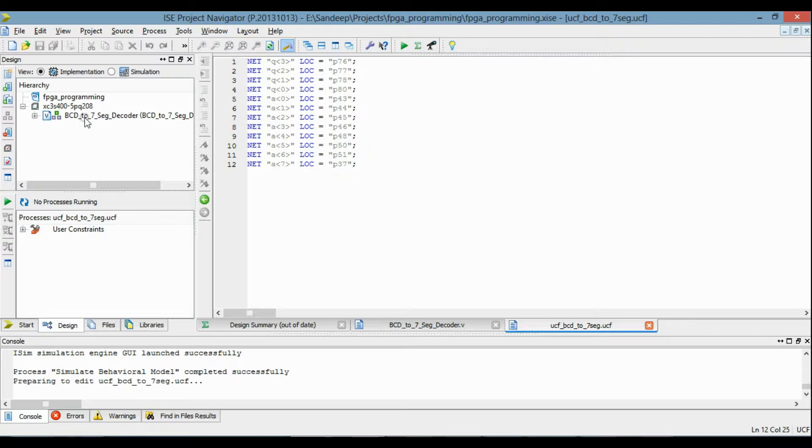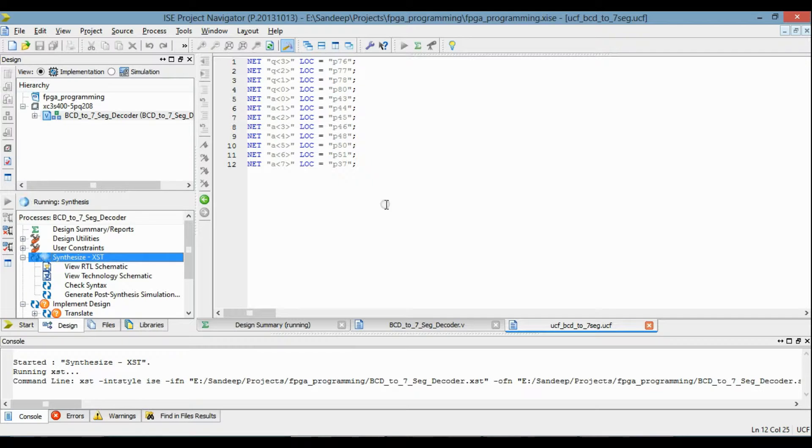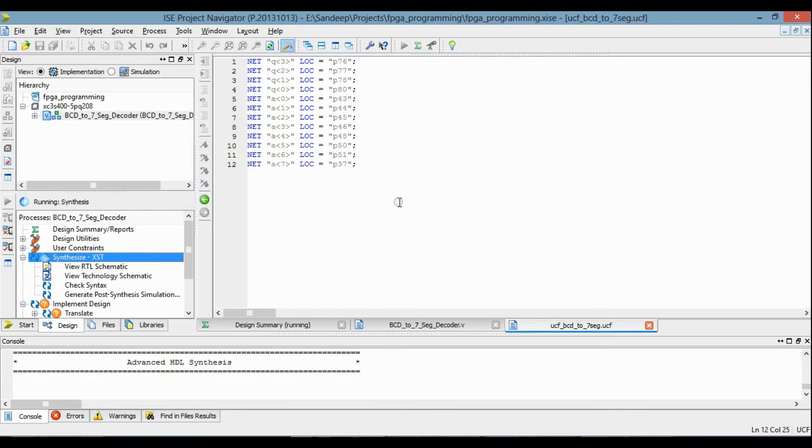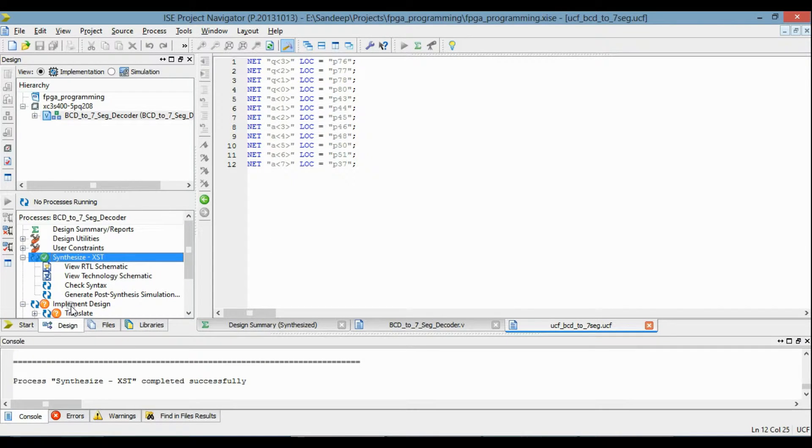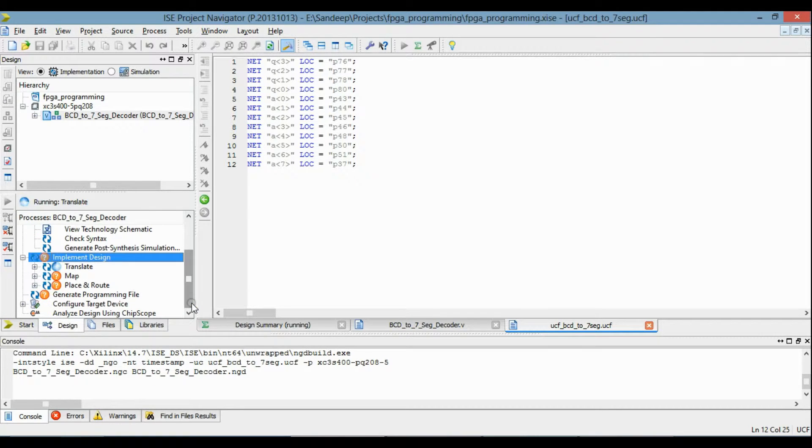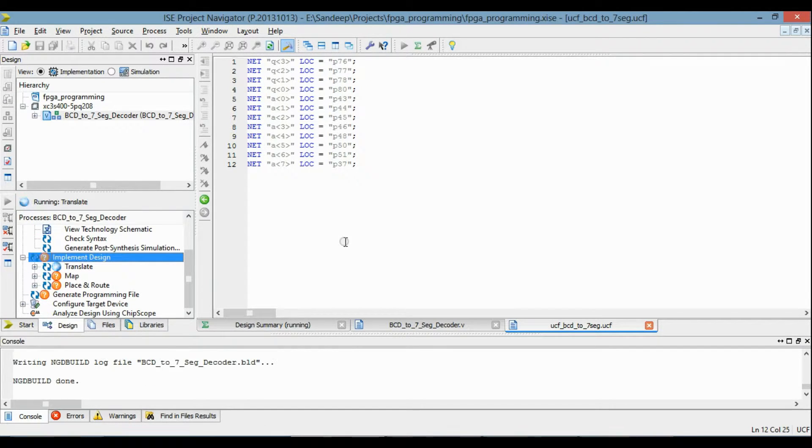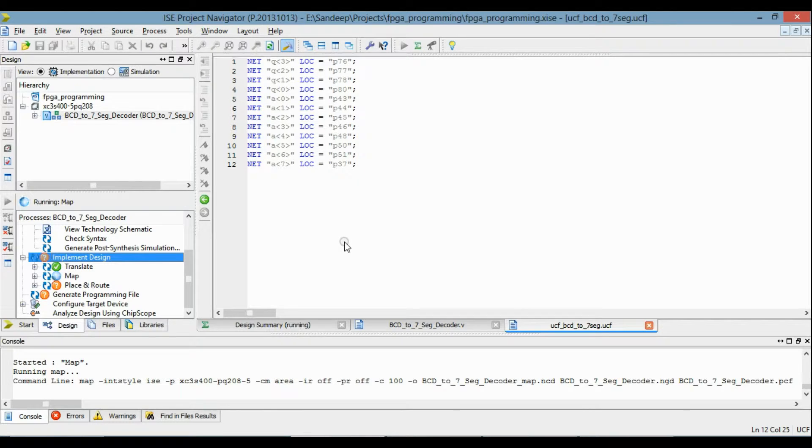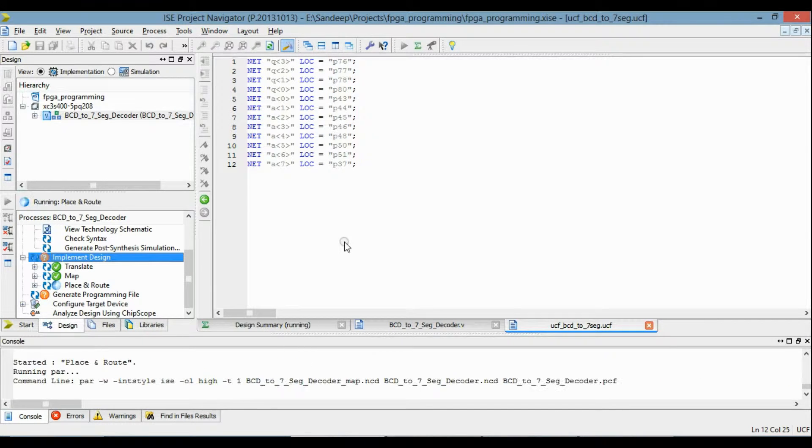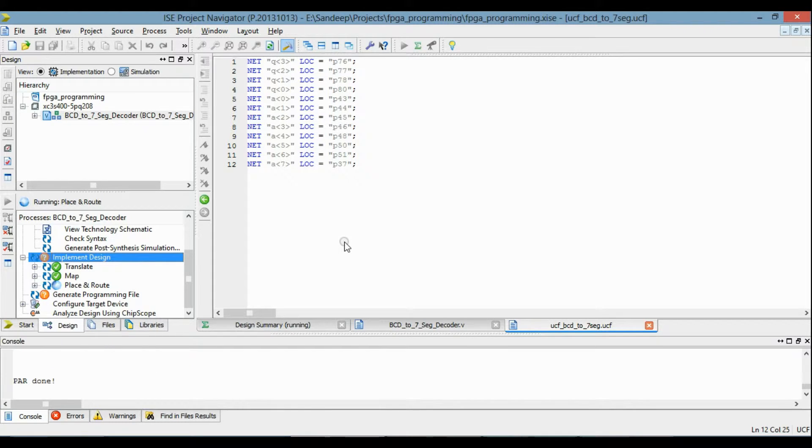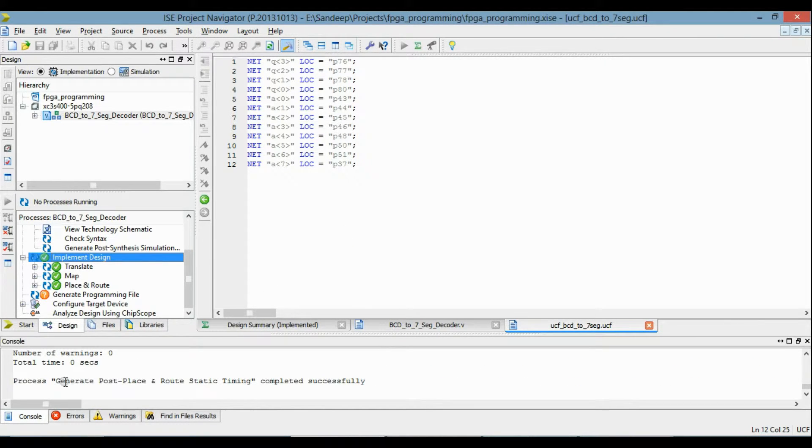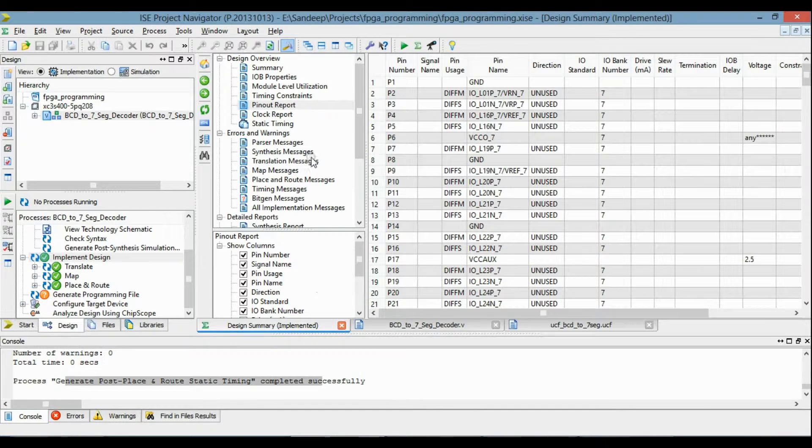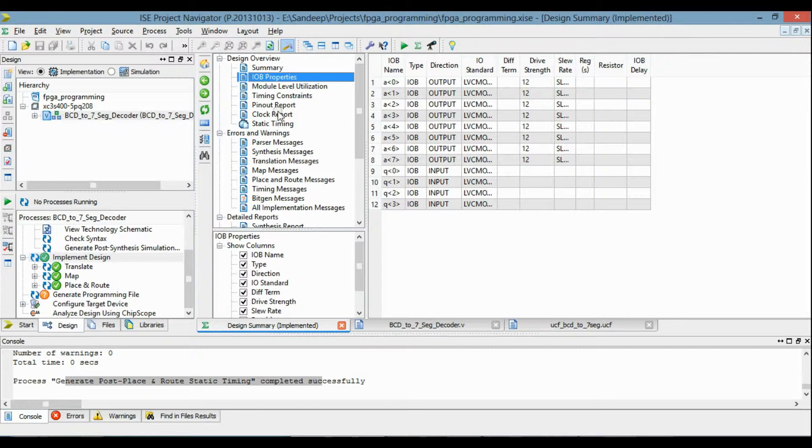So now I am going to synthesize it. Then implement design. So this is completed. Now we check the input-output condition, the input-output property from the I/O report.